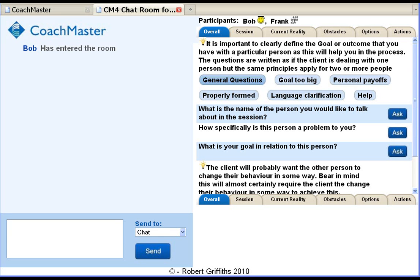Hello and welcome to this demonstration of Coachmaster Software. My name is Bob Griffiths and I'm a Coach and Facilitator based in the UK.